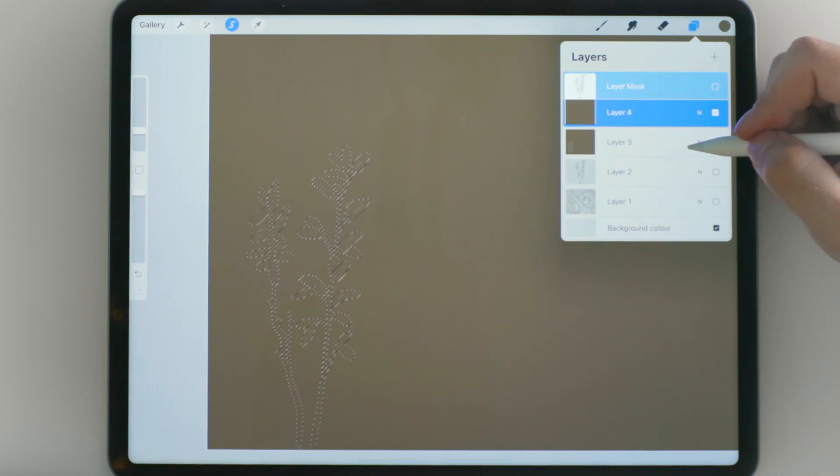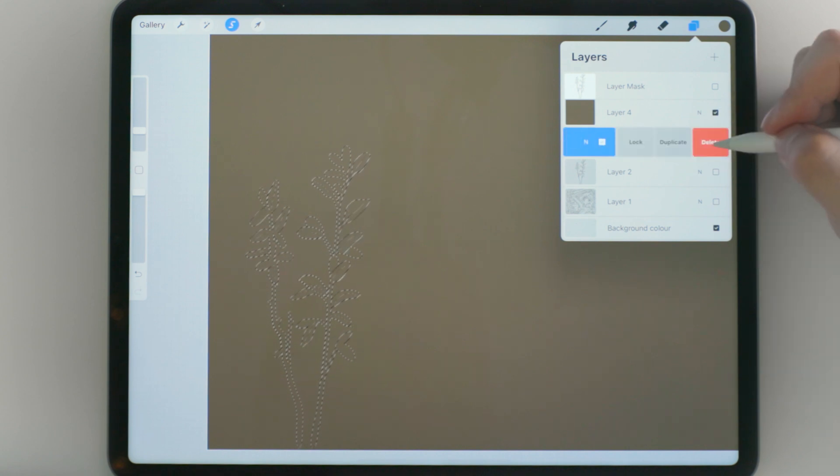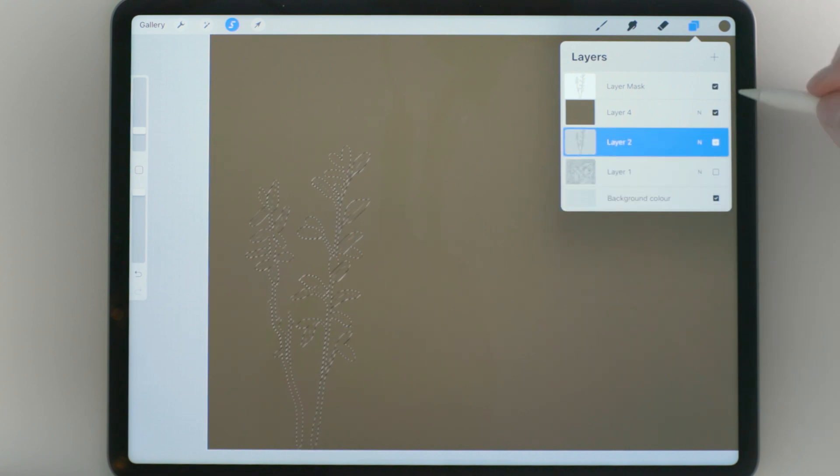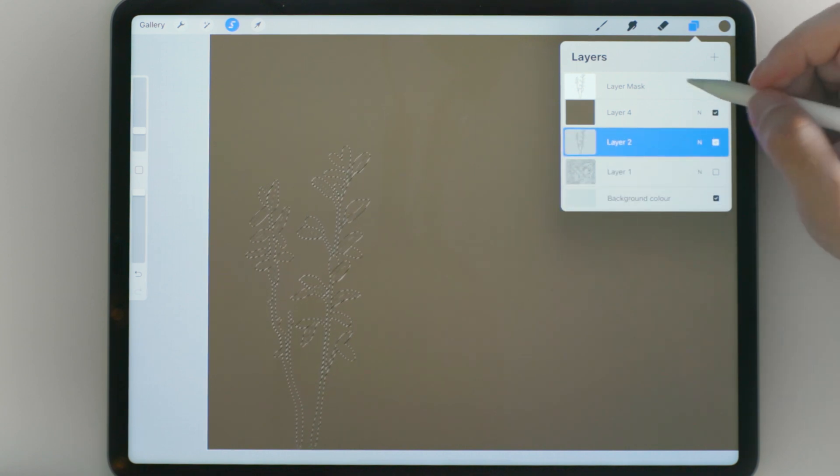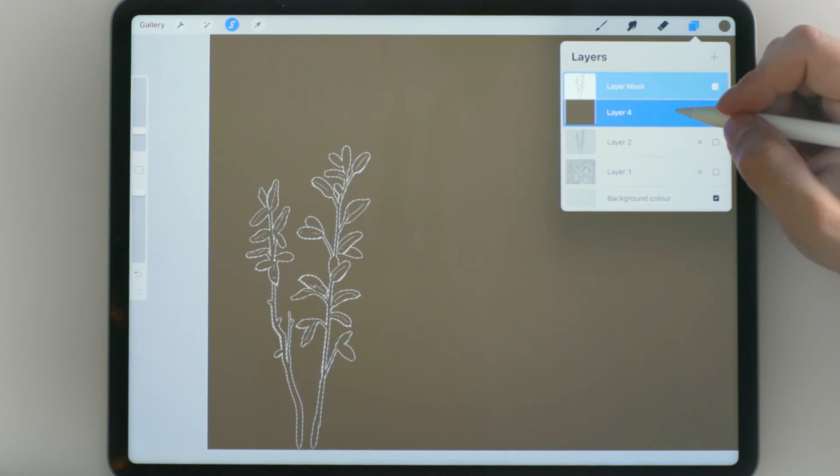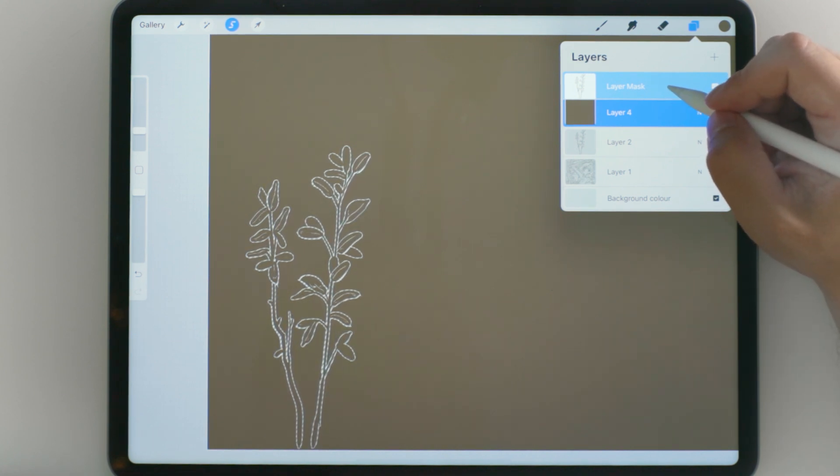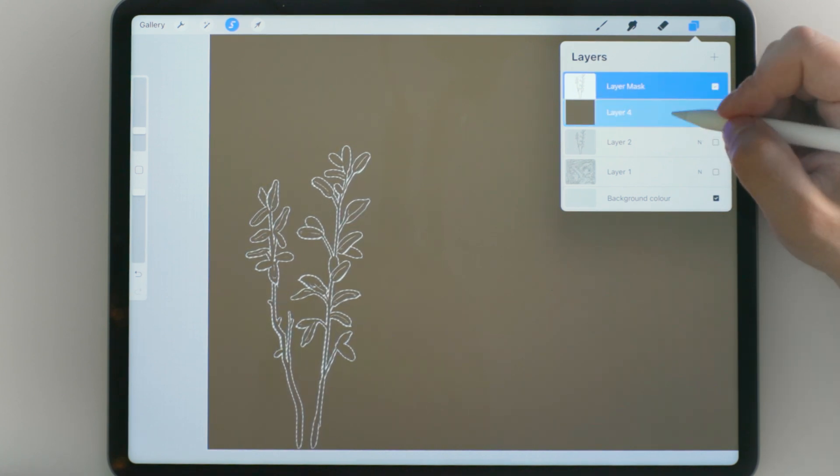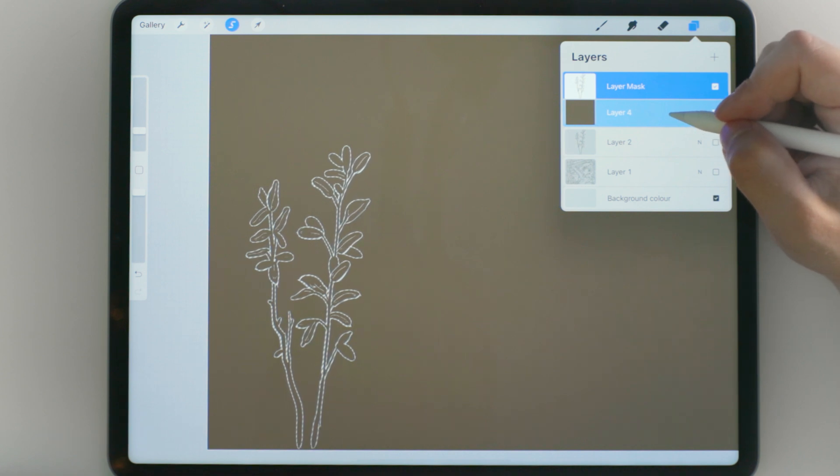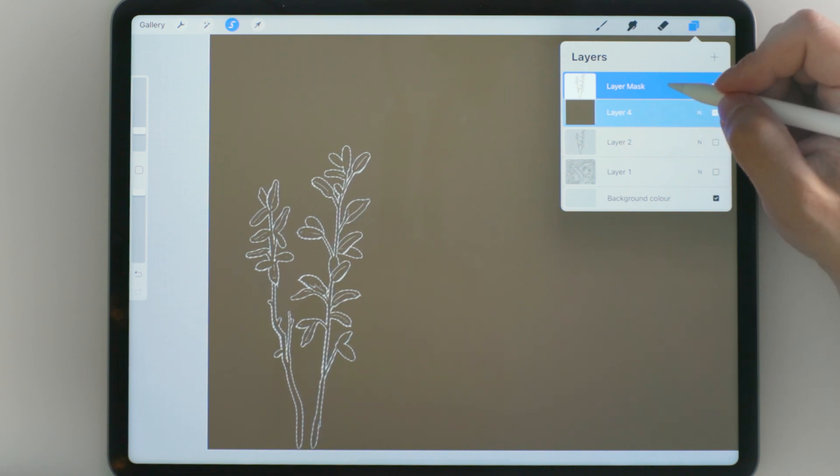At this point you can get rid of this whole layer because you don't need it anymore. Now go into the layer mask and you can notice that you have selected the layer mask because it's darker blue than the layer that has all the pixels on it.